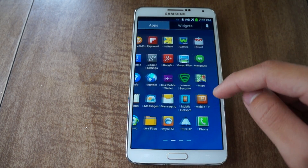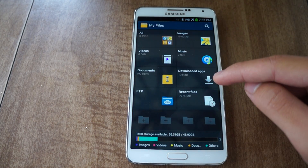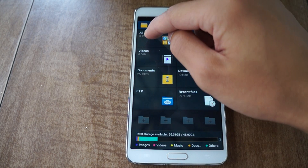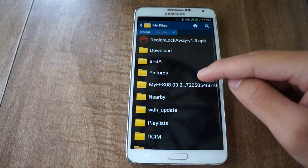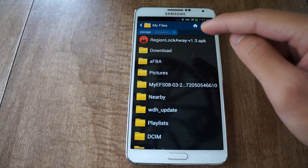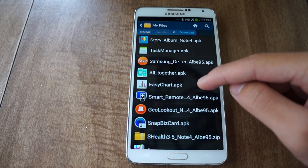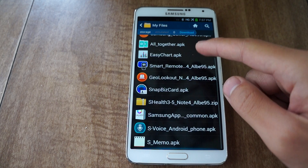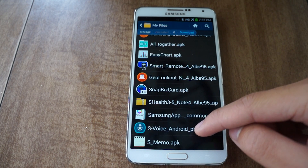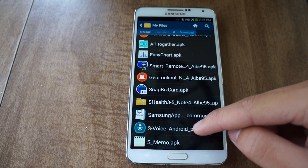After you have them downloaded, you just need to tap on them to install them. Let's go to My Files, Device Storage, go to Download, and here I have my APK files. I'm going to show you how to install one of these apps right now — let's install the new S-Voice from the Note 4.